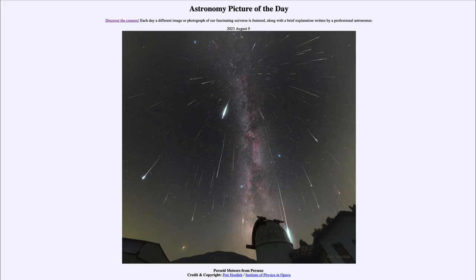Greetings and welcome to the introduction to astronomy. One of the things that I like to do in each of my introductory astronomy classes is to begin the class with the Astronomy Picture of the Day from the NASA website, that is apod.nasa.gov/apod. Today's picture for August 9th of 2023 is titled Perseid Meteors from Perseus.